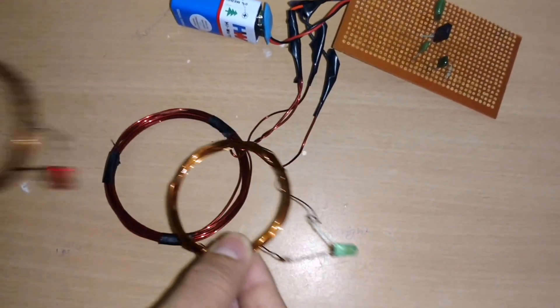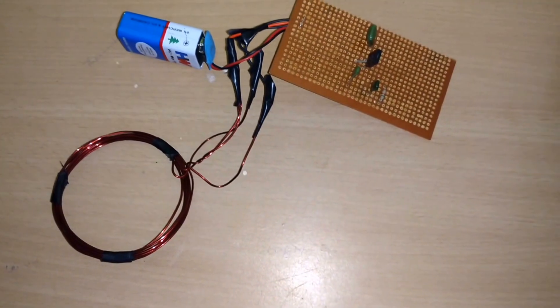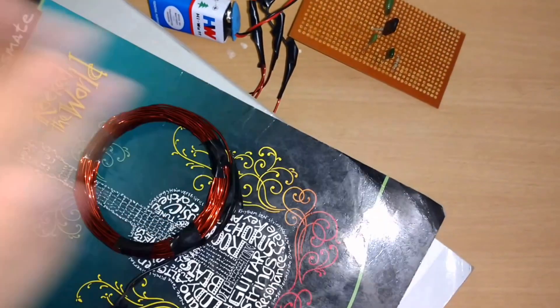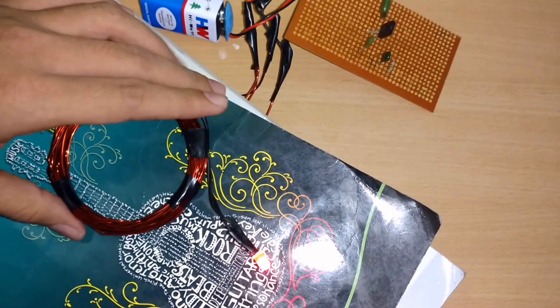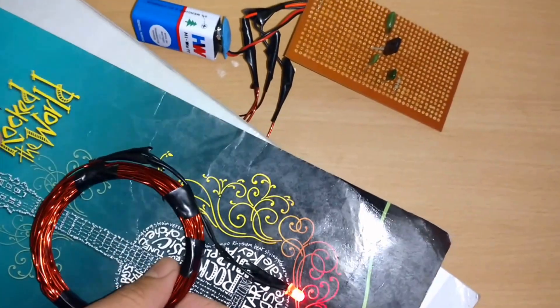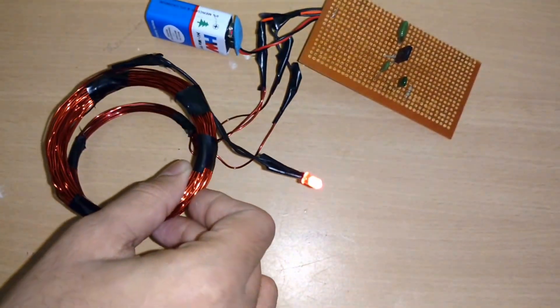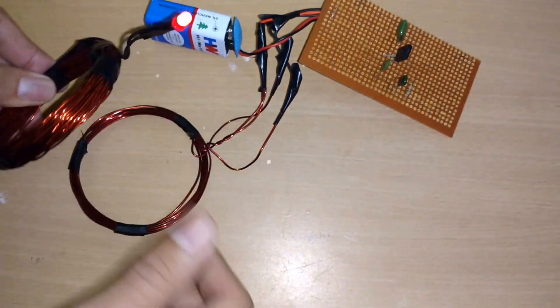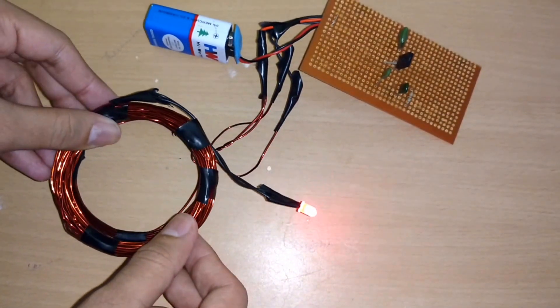Let's check it with some obstacle. Yeah, still it's glowing! This is nothing but wireless power automation. It's good.